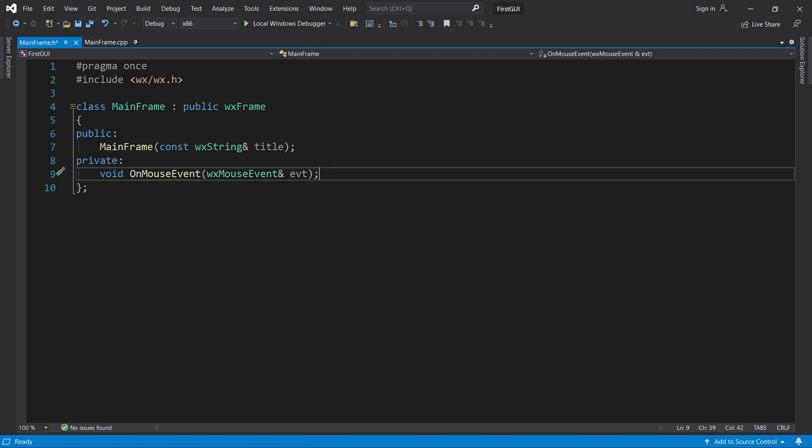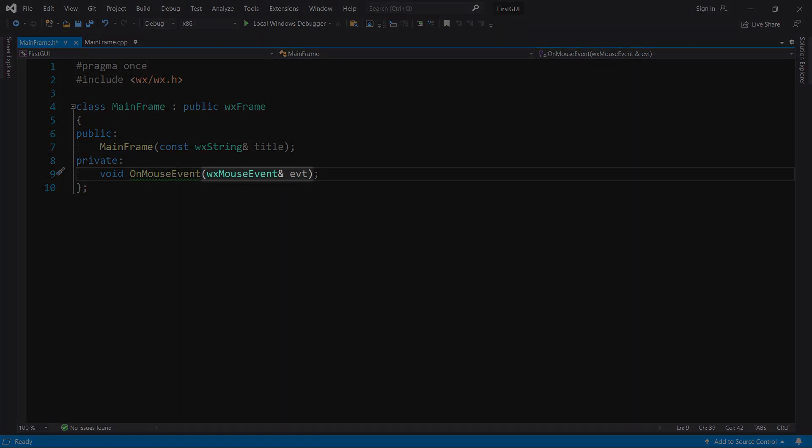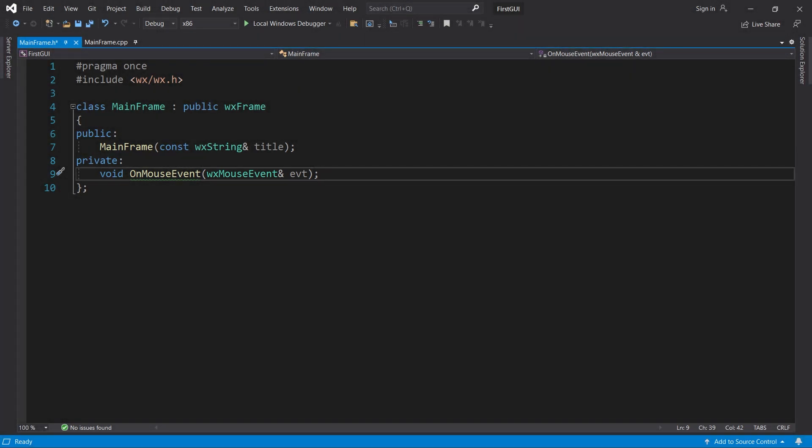All event handlers for mouse events must take a WX mouse event reference as parameter. It doesn't matter if it's for a mouse move, a right click, or some other mouse event.